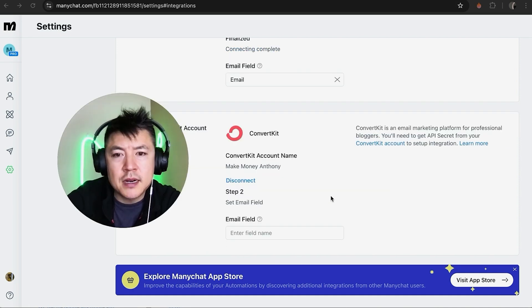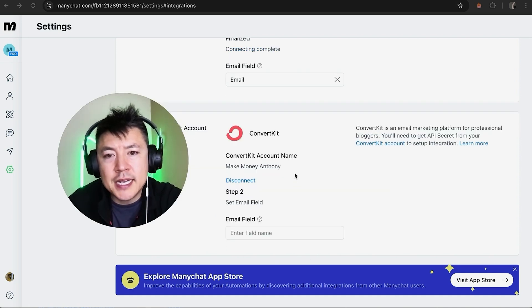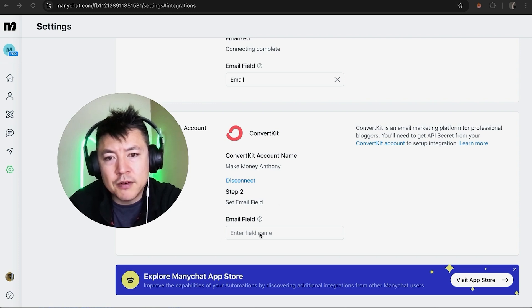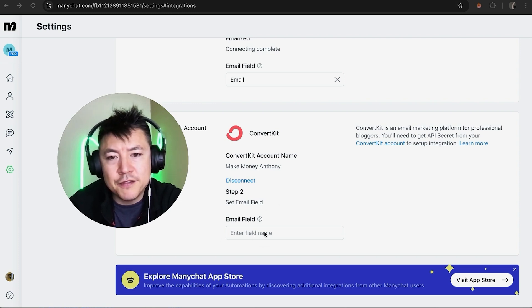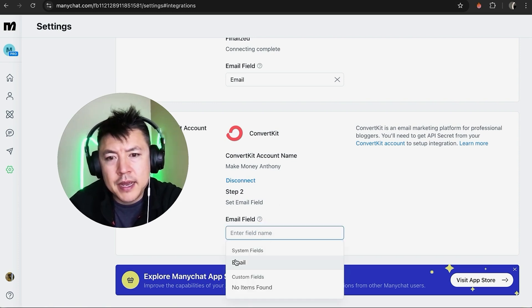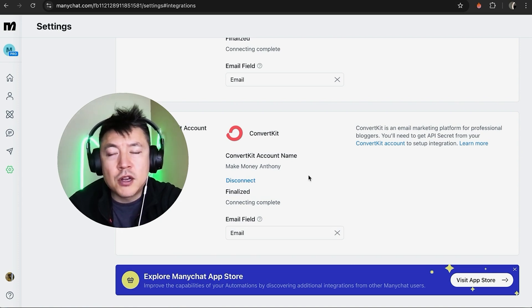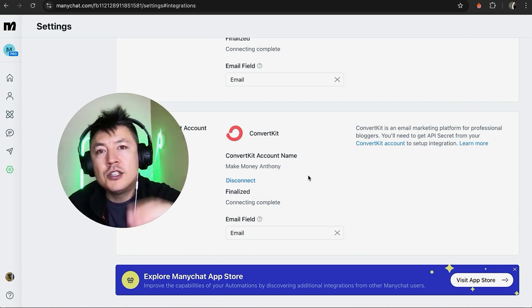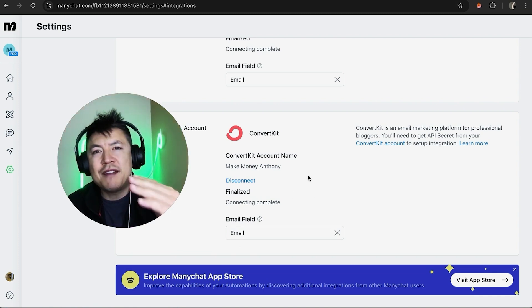Okay, we're almost there. So now it is connected but we need to map out the email field. So we're going to click right here, Enter Email Field Name, and we're going to click on Email and now it's finalized. So now our ConvertKit is connected to our ManyChat.